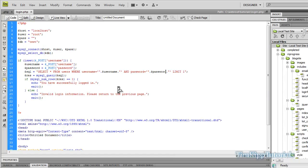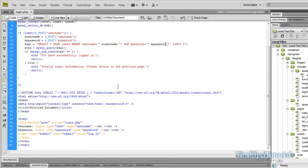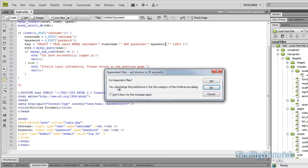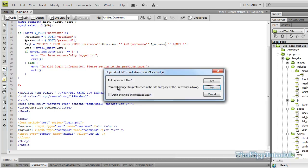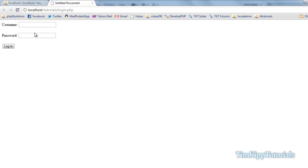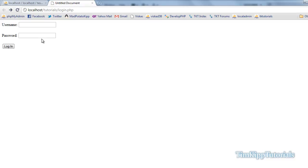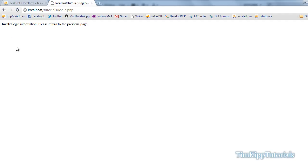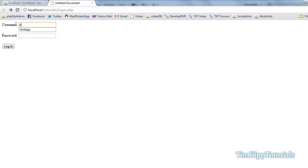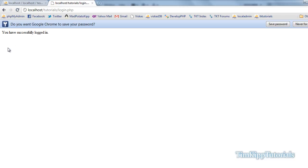We're going to push F12 or preview it in a browser. I'm using Google Chrome. So as you see here, username and password. If I just hit login, it says invalid login information. Please return to the previous page. I'm going to go back. Type in anything else. Press login again. Invalid login. So let's see if we type Tim Kip and 123. Hit submit. And it says you have successfully logged in.